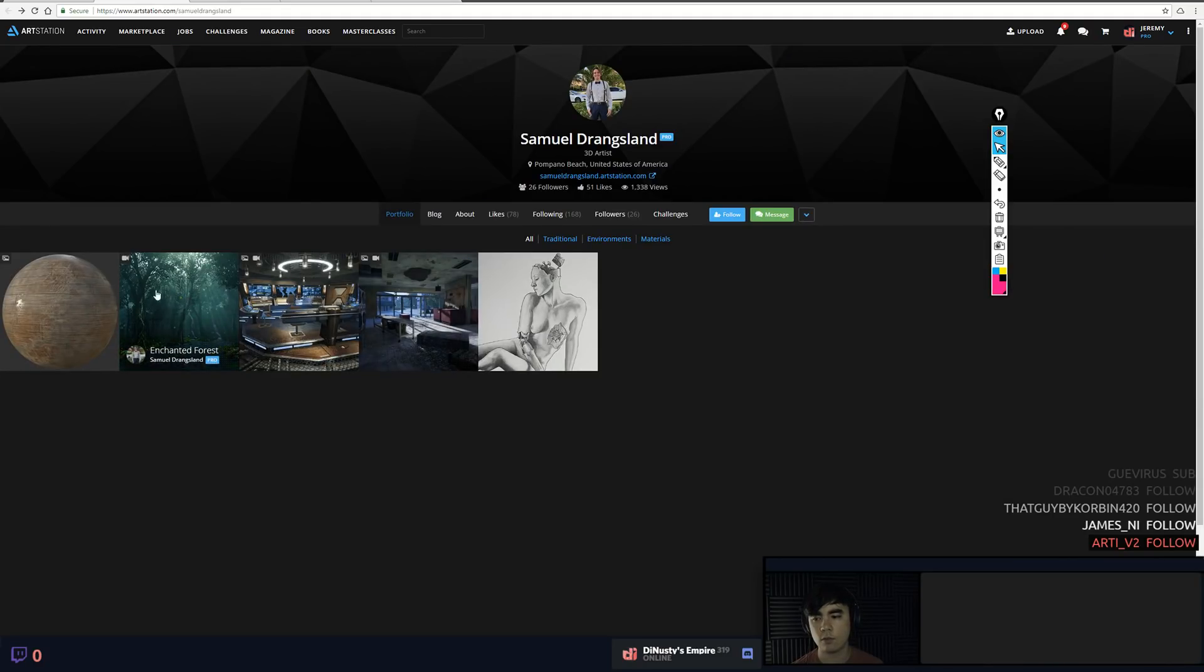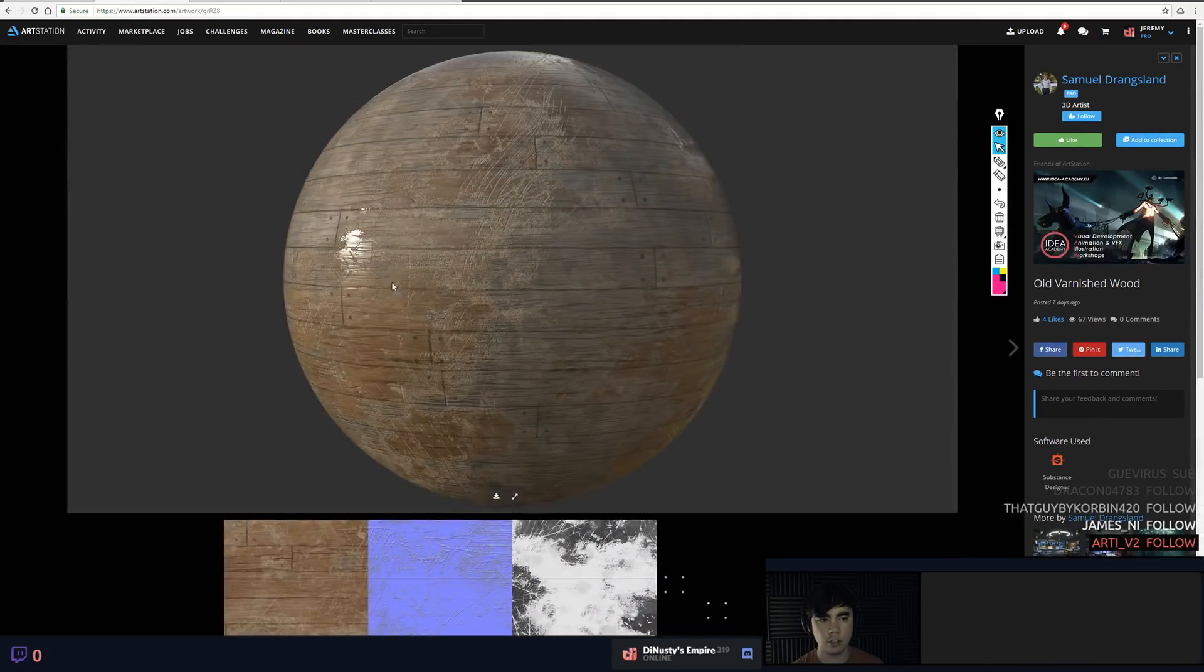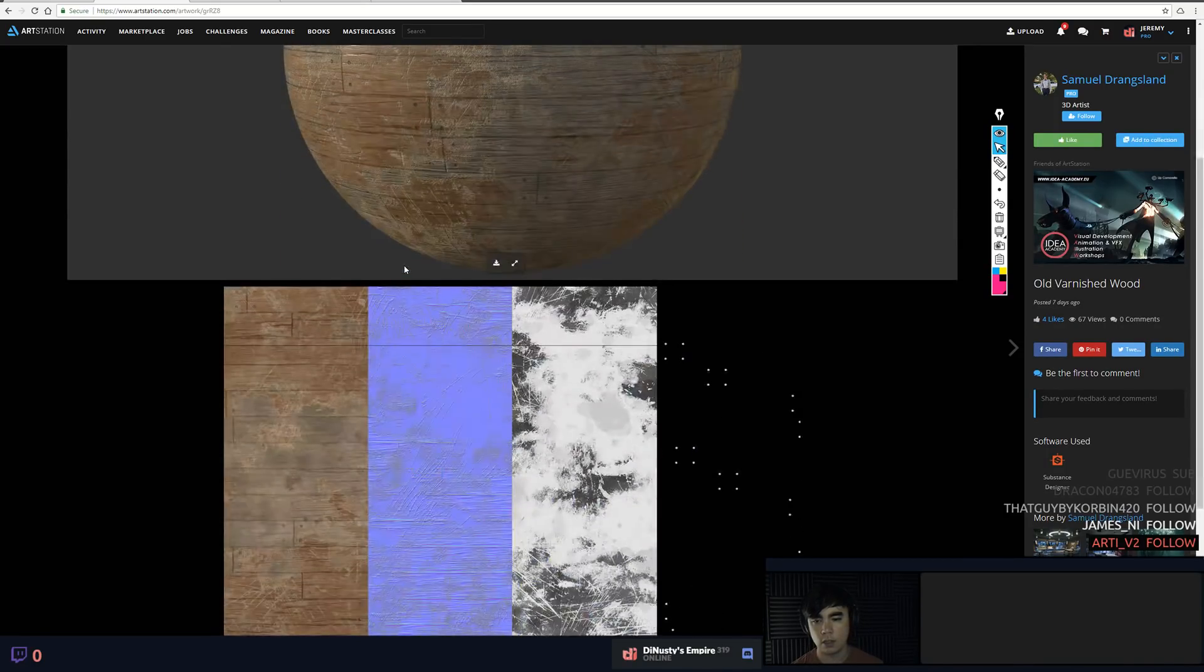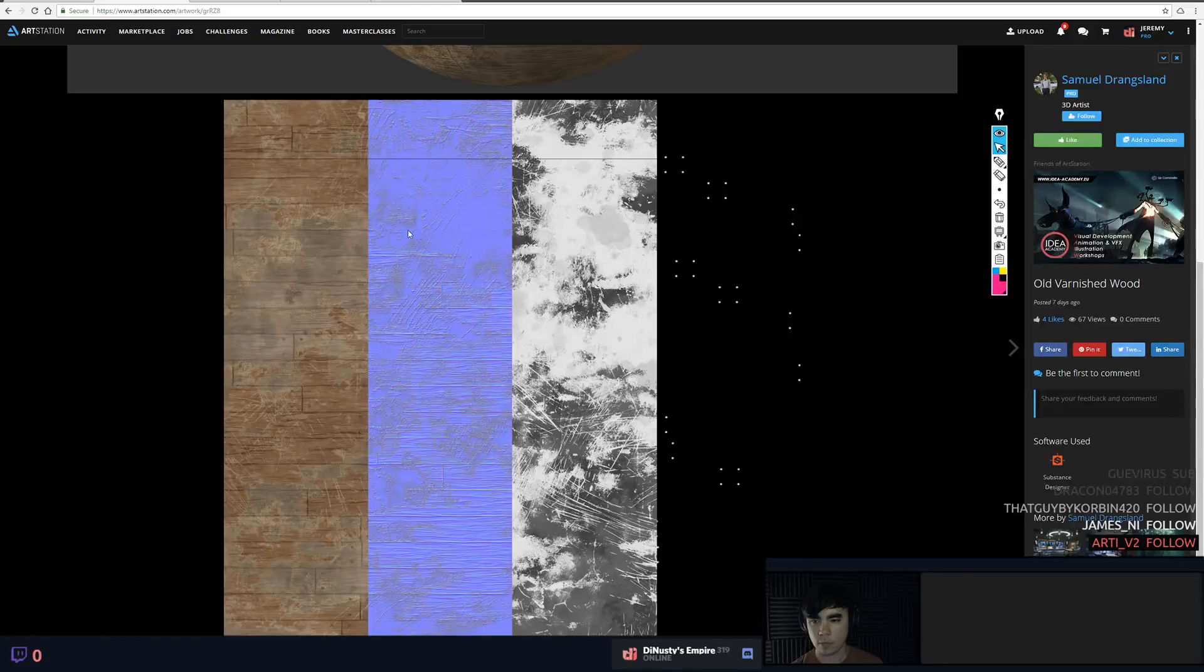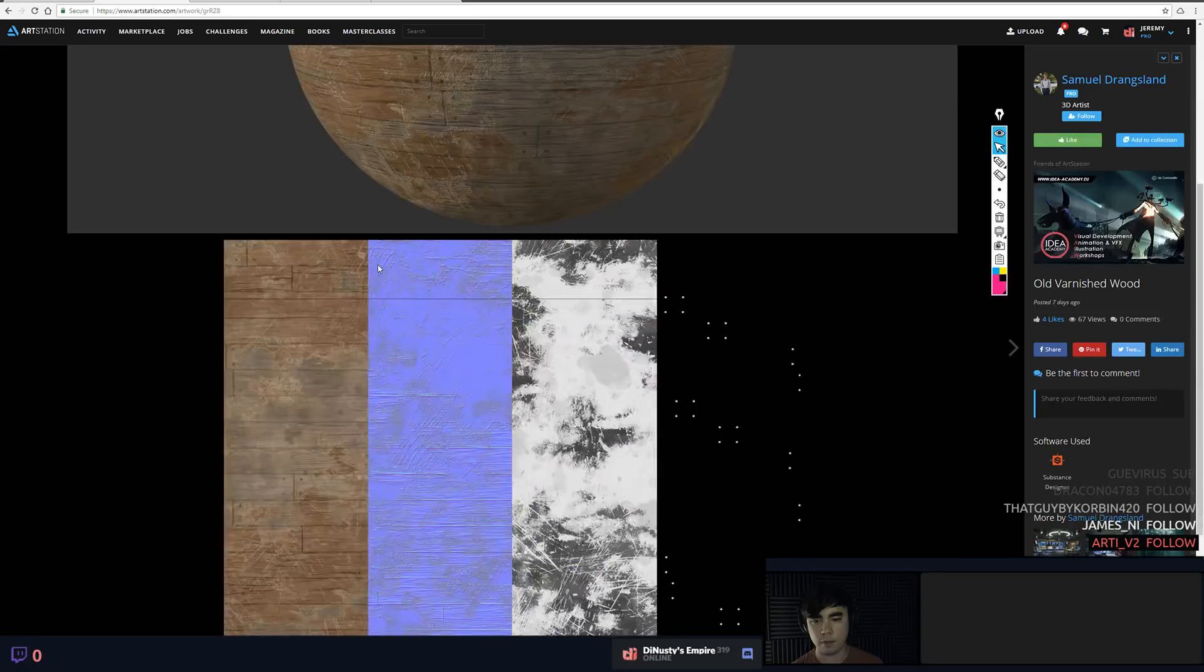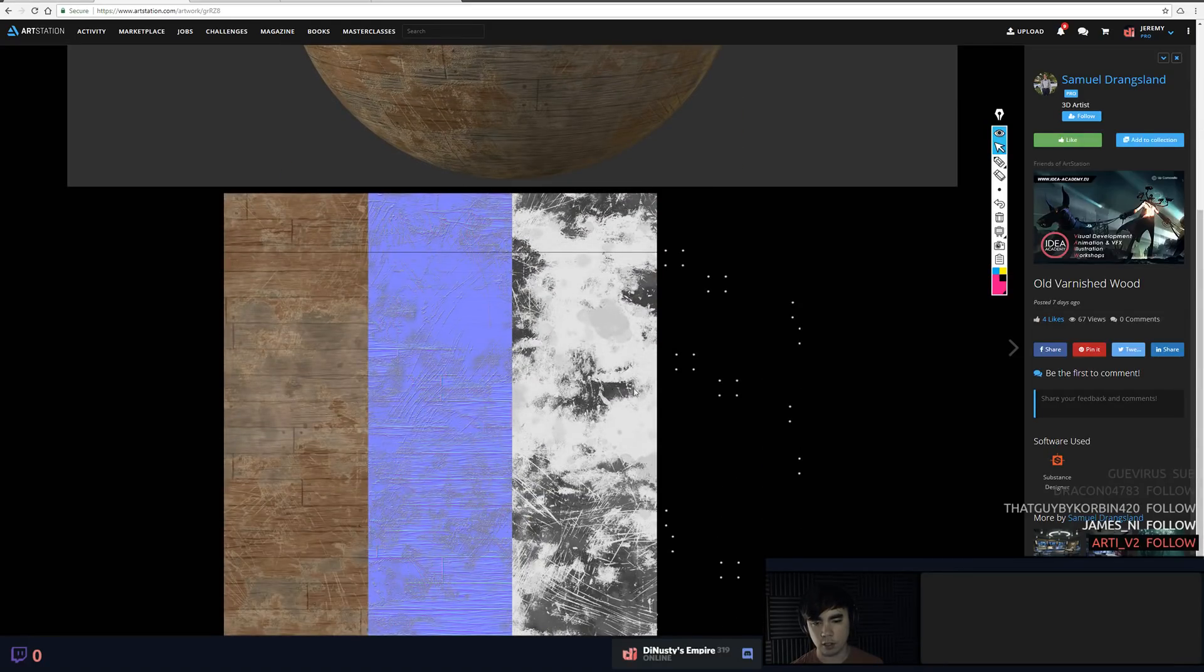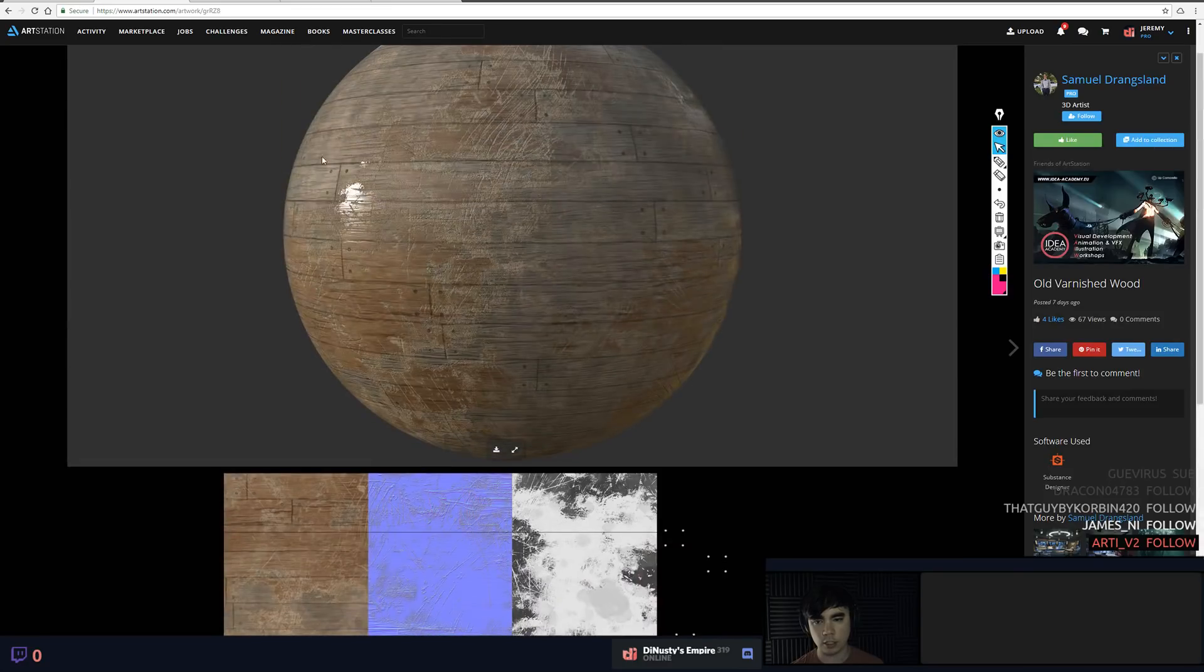And then it looks like you're starting to delve a little bit into Substance Designer, which is really cool. Albedo in here looks freaking awesome. Make sure you have enough mid-range in your roughness.